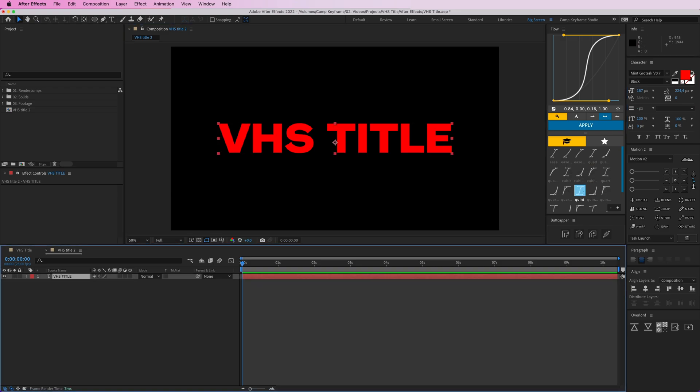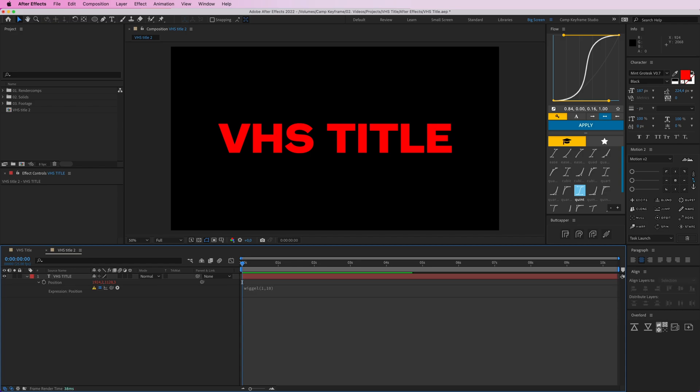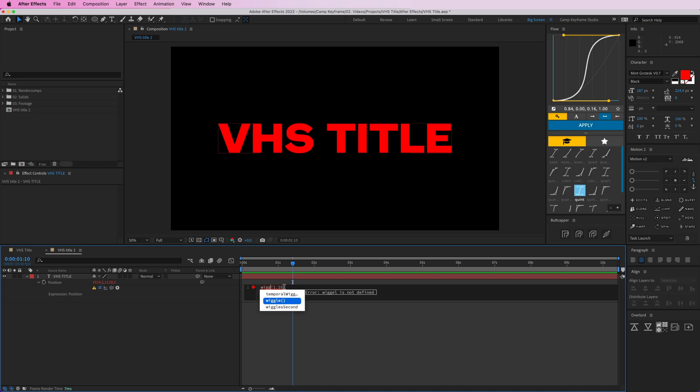So first off, I'm going to make this kind of jittery. Press P on the keyboard for position, and then option click on the stopwatch to create an expression. I'm going to type wiggle, open parentheses, and one comma ten. That's the basic one. Oh, I misspelled wiggle. There you go.